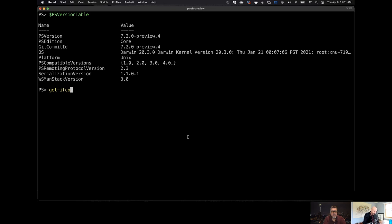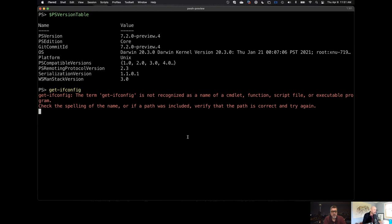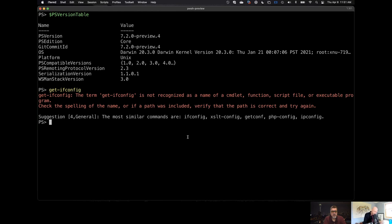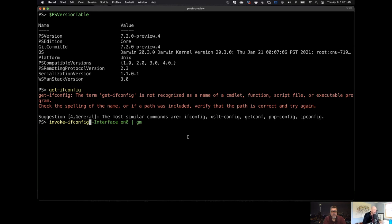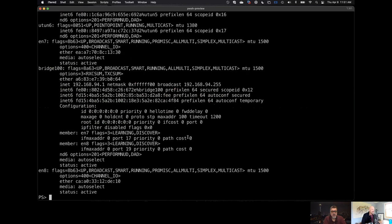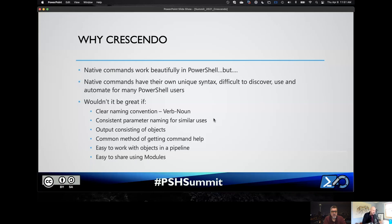On my Mac, I'm going to run the Mac equivalent — I have to remember what I called the cmdlet — invoke ipconfig. There we go, and it'll work. So the idea here is Crescendo works cross-platform, whatever you want to do. That was just a quick demo into why using Crescendo. Native commands do work beautifully in PowerShell — there's always a little bit of room for improvement, but they work beautifully.